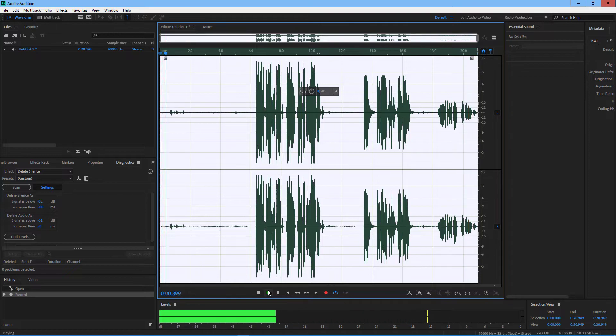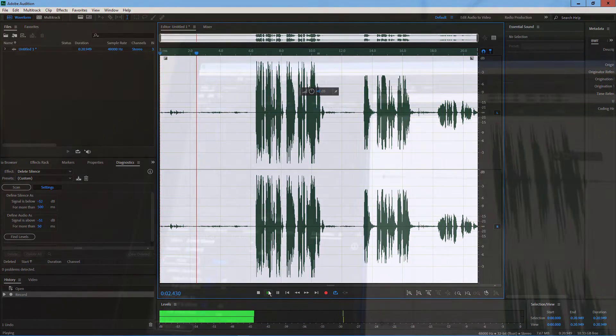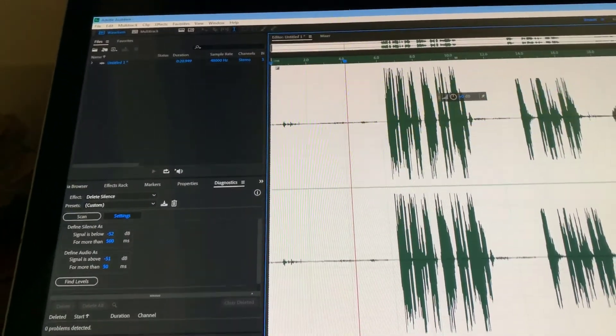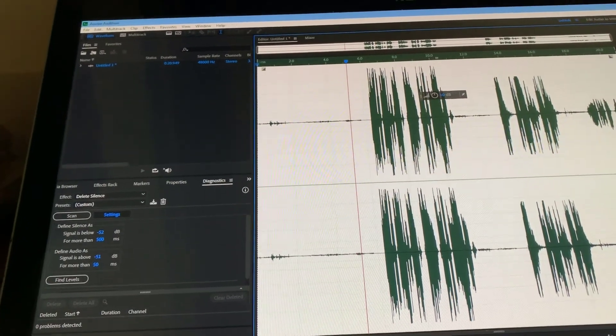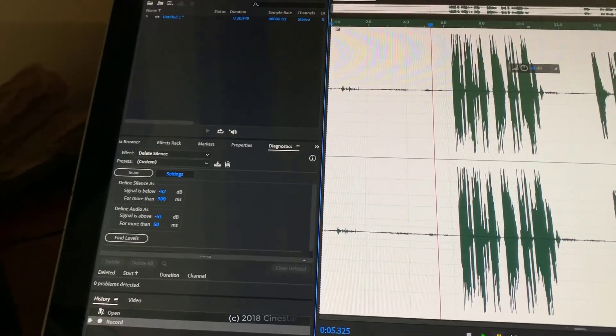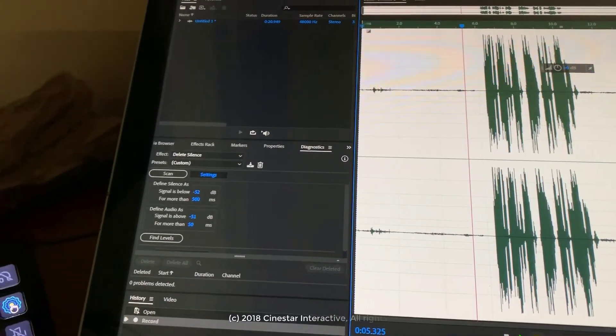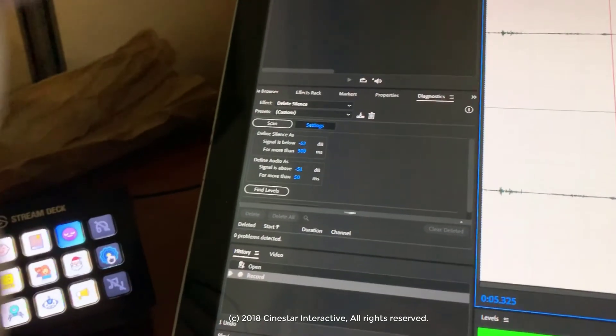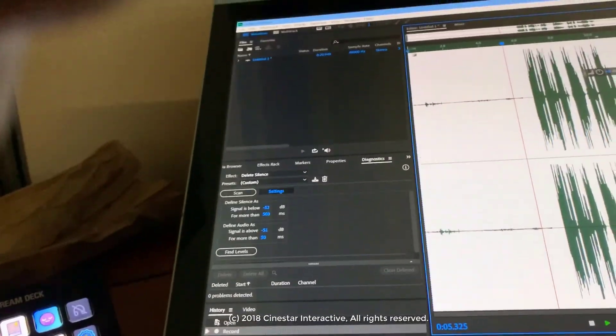And there you go. So hopefully that gives you guys some ideas and maybe things to play around with. And if anything, additional options for your cartoon recordings and stuff.